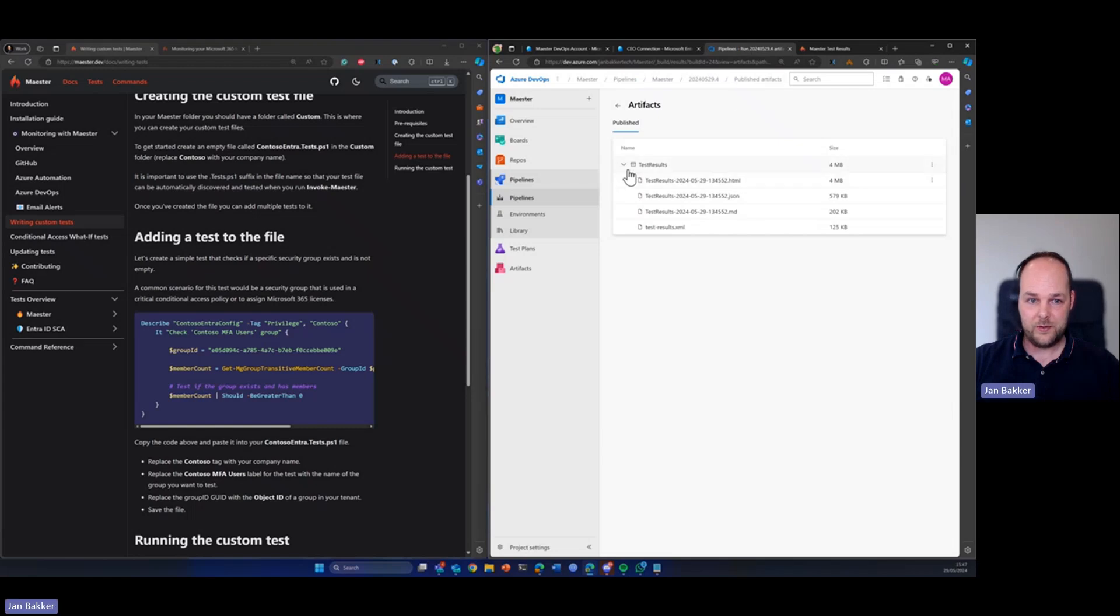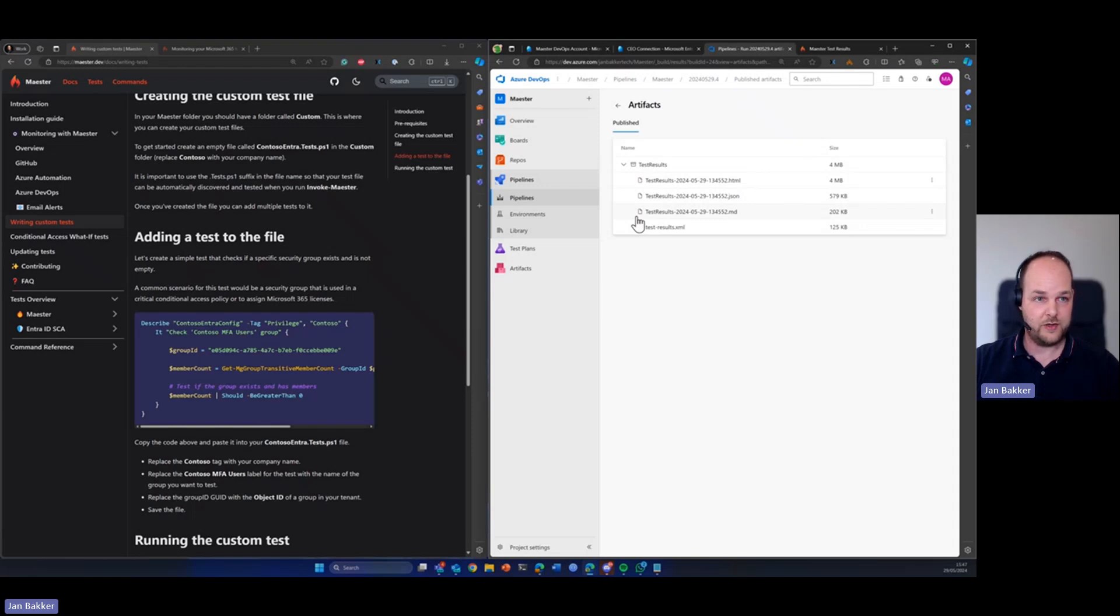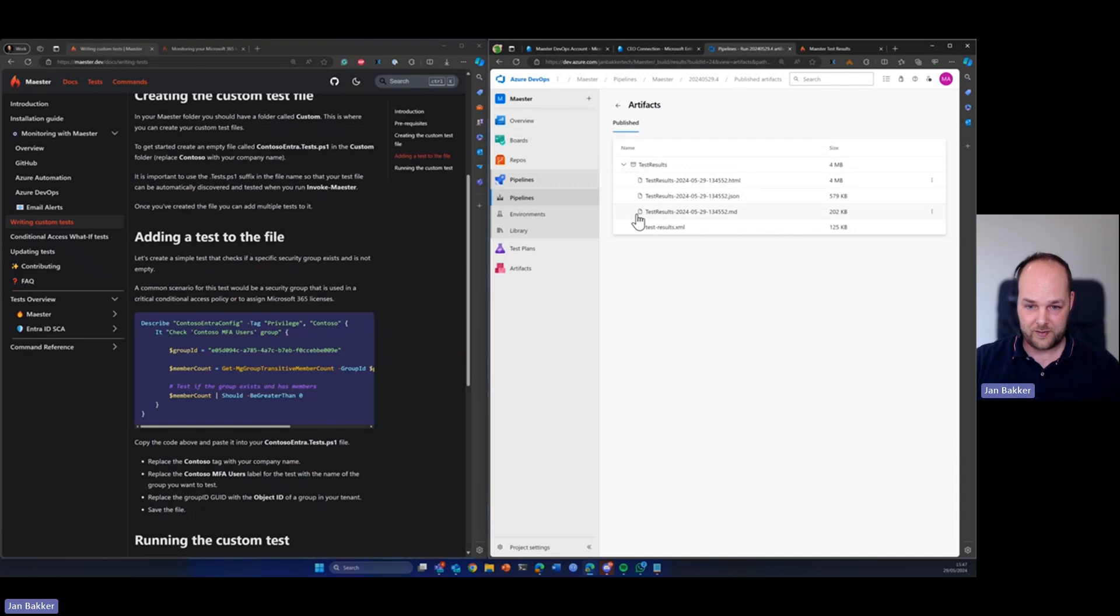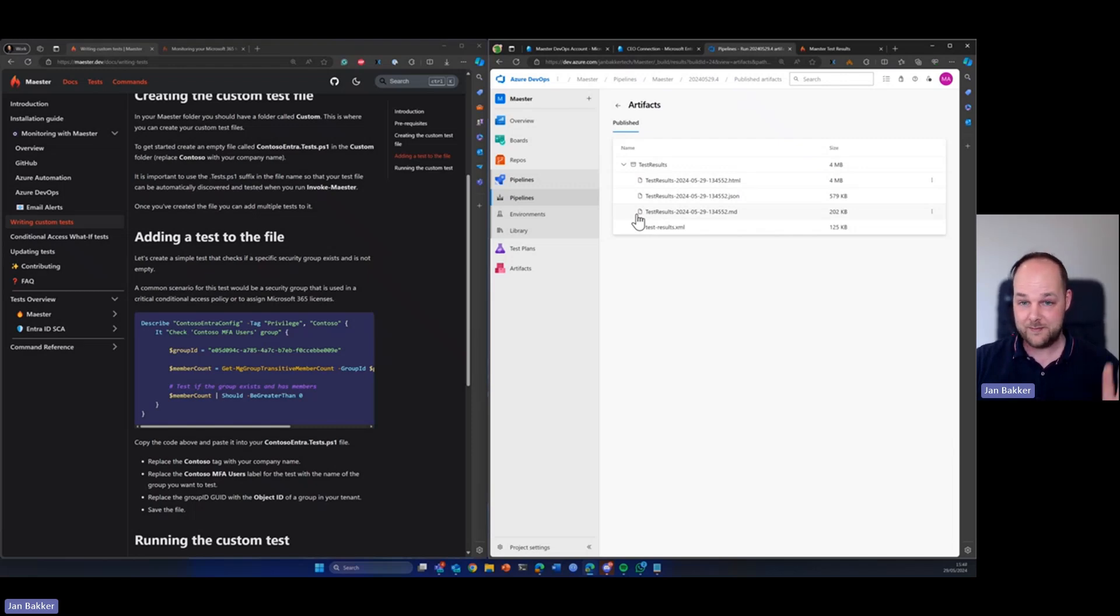I hope you learned something today and I hope you can give this a spin. This is a great framework to test your Entra security configuration and I hope using this tutorial, you can give it a try and will probably run it in production one day. So thanks for watching and until next time. Bye.